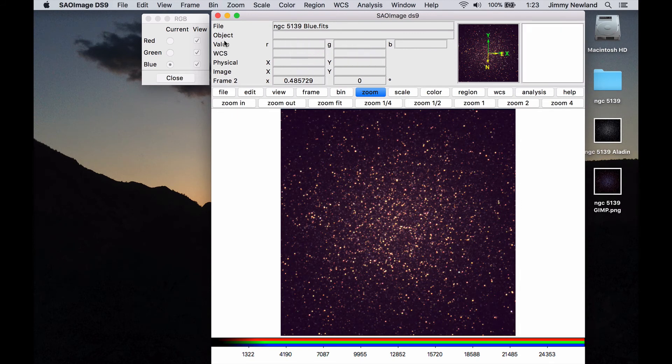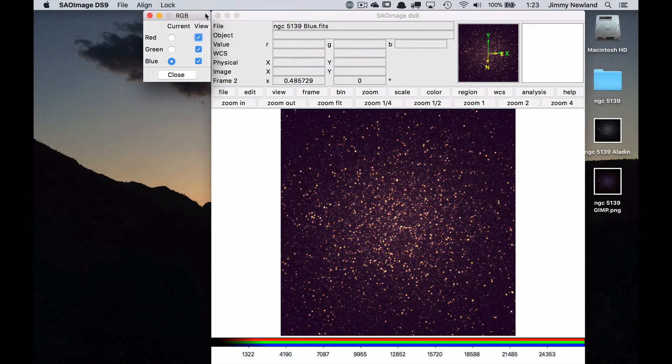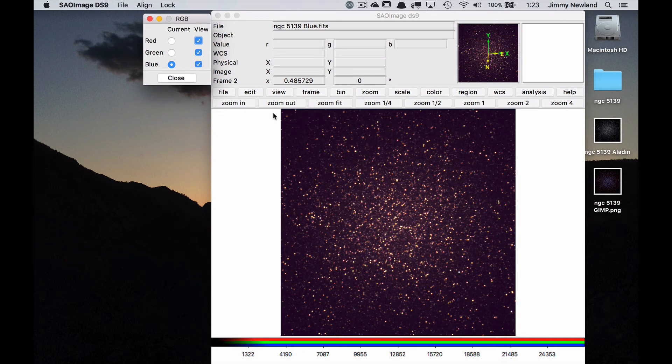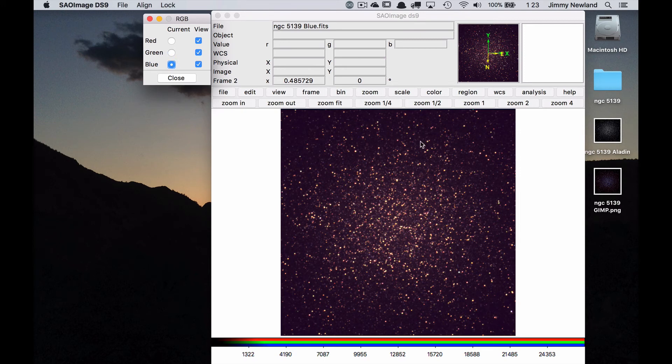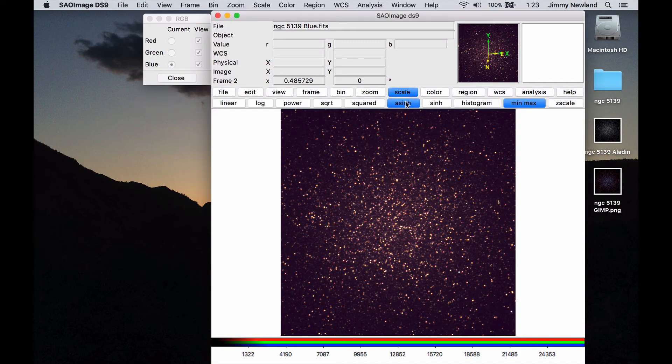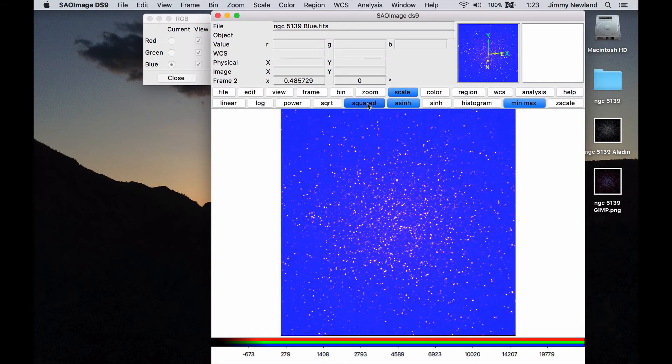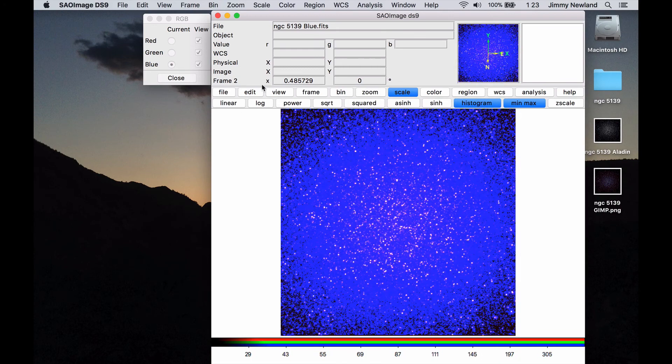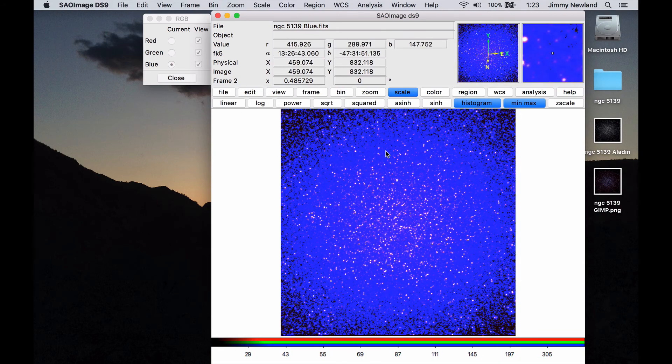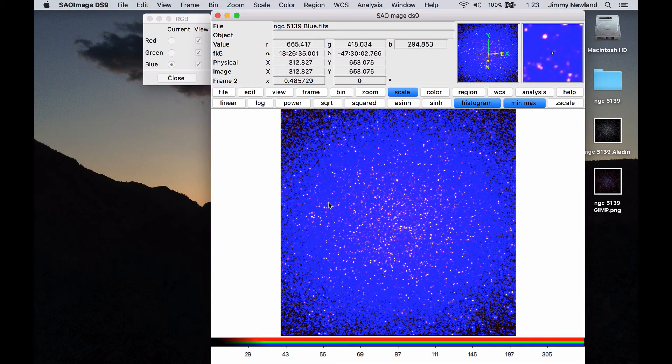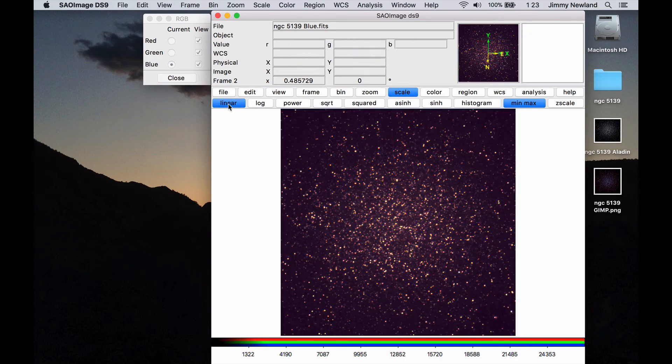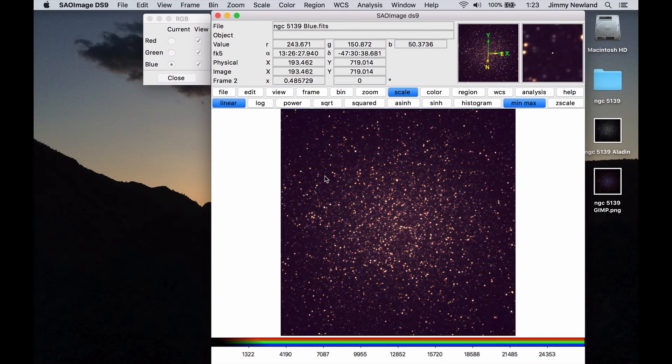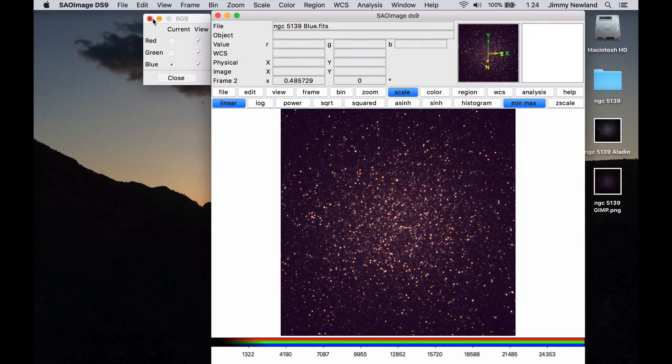So the easiest thing to do there was to say frame new RGB. And then from this window, select them one at a time, fiddle around with the scaling there until you get the picture you want. And I'm actually ready to save this. By the way, if you want to play around with these different scales, you can change each individual one independently. So you can do red, blue, and green in different ways to get different effects. I'm going to go back to the way I had it because it's more or less, that's good enough.